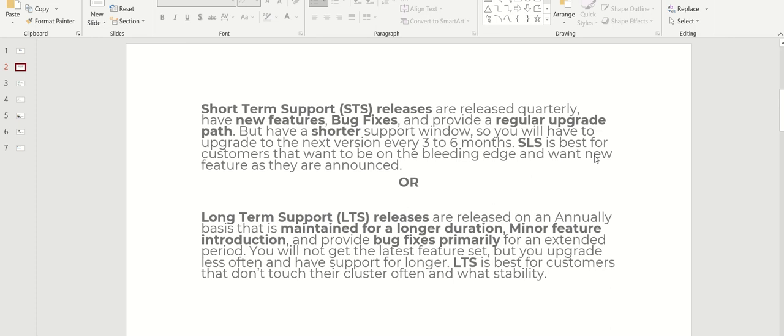You will have to upgrade to the next version every three to six months. Though you are getting regular upgrades and new features, upgrading the environment in production every three to six months is not recommendable.